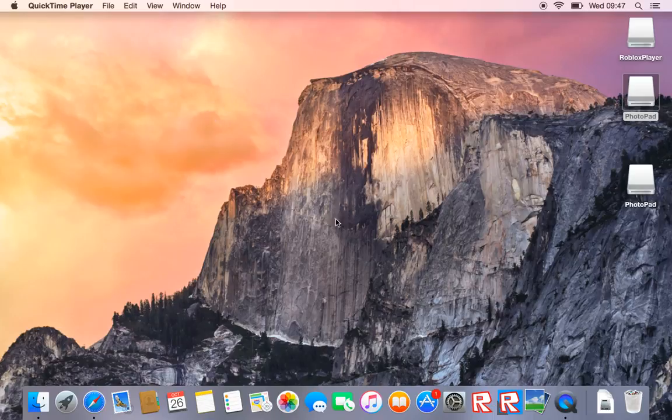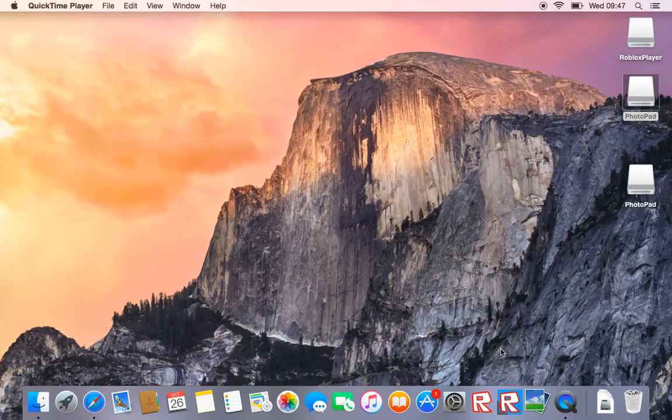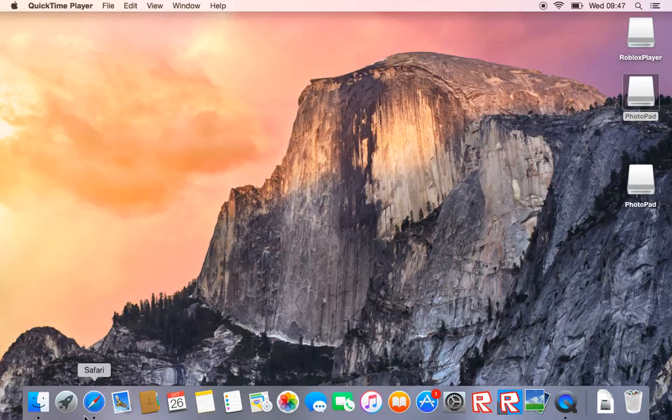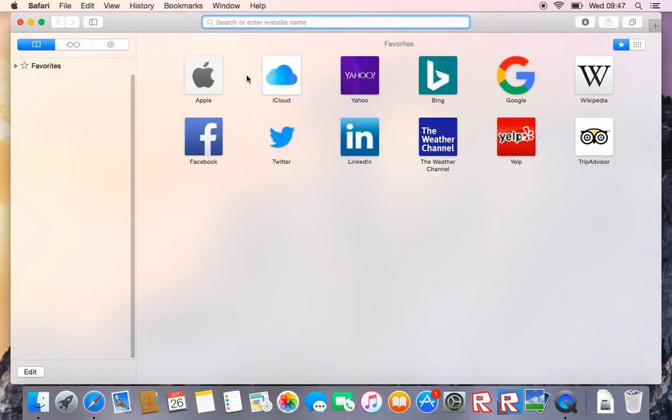What's going on, today we're going to show you how to make a shirt on Roblox, so let's get started. What you want to do is go onto your favorite browser. My actual favorite browser is Chrome but I don't have it installed on my laptop so we're just going to use Safari.